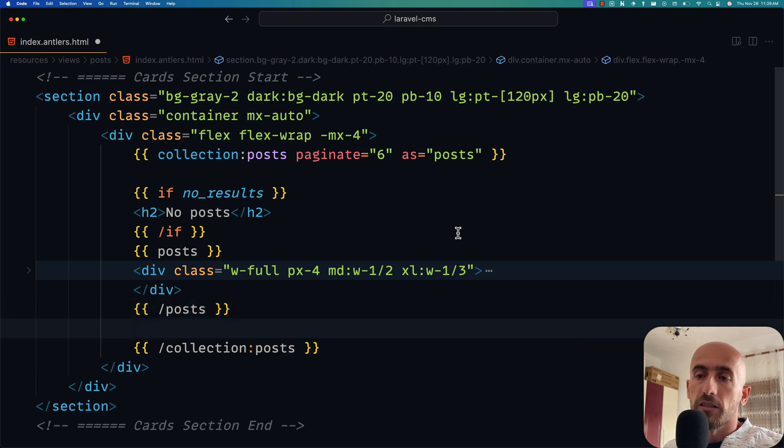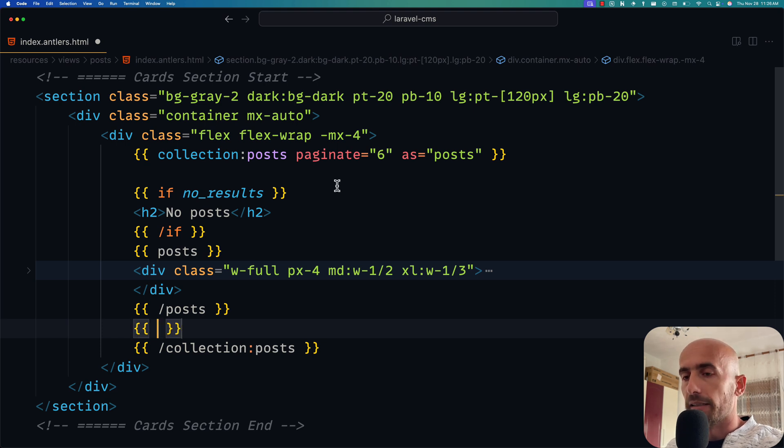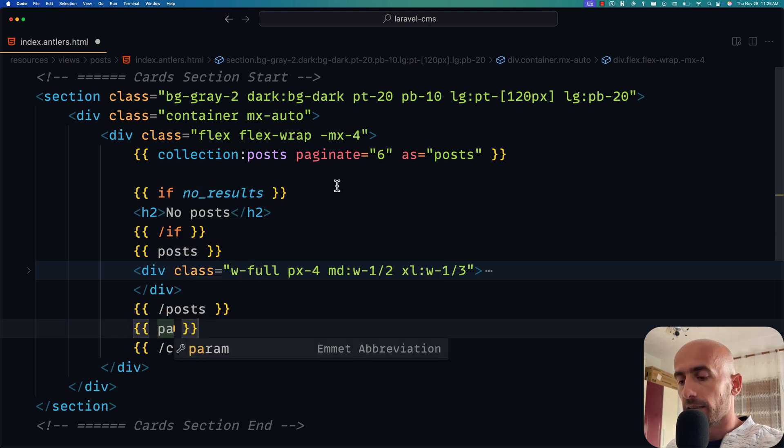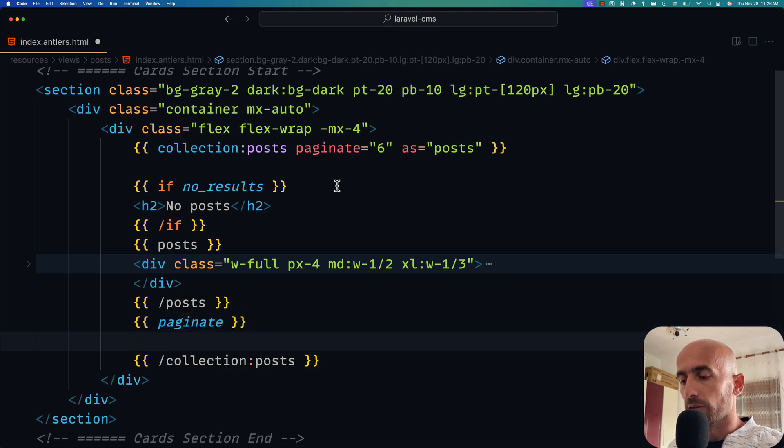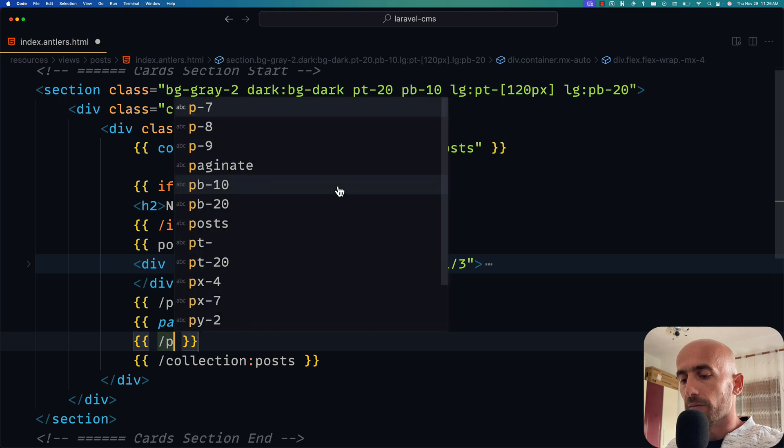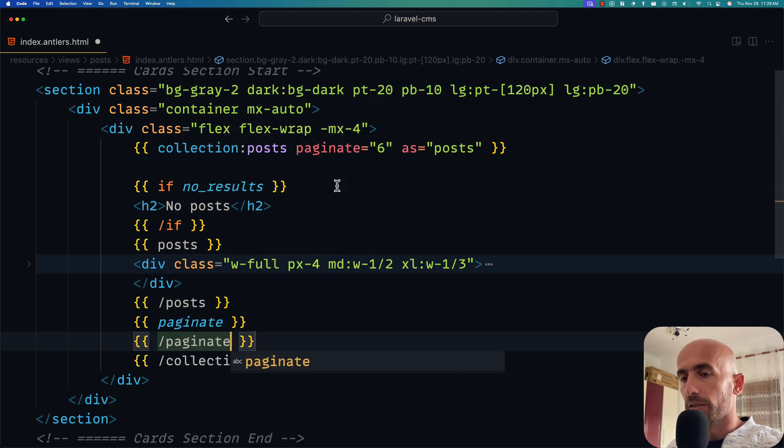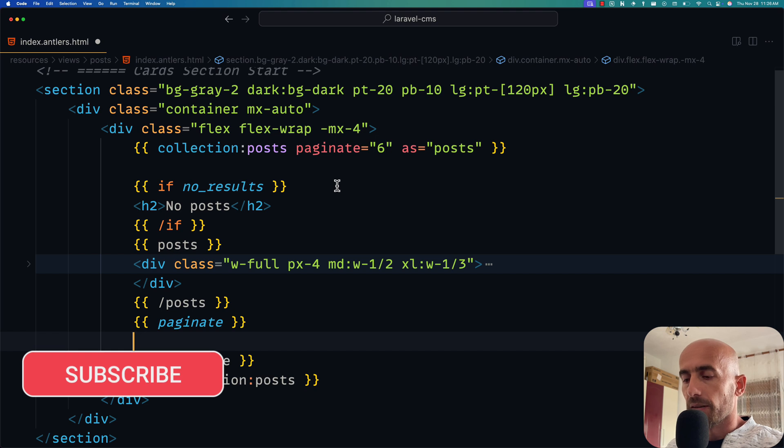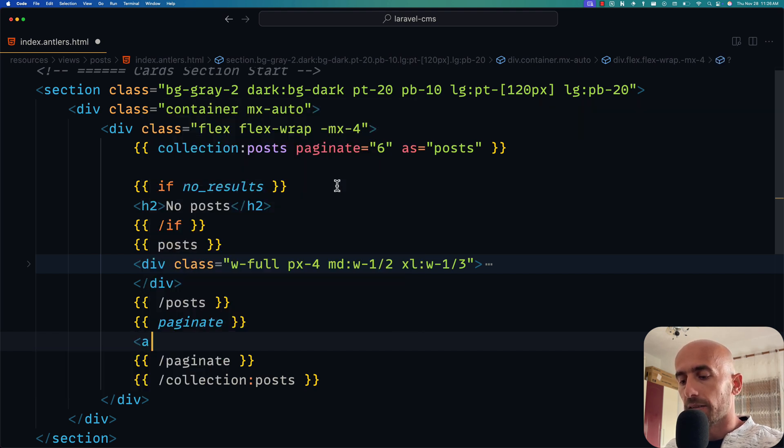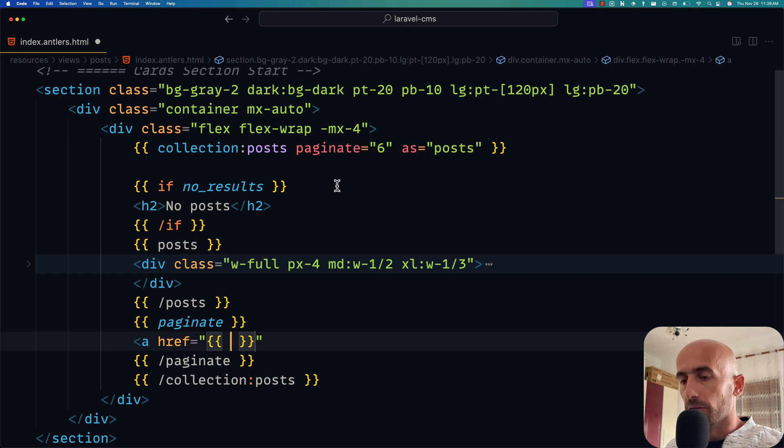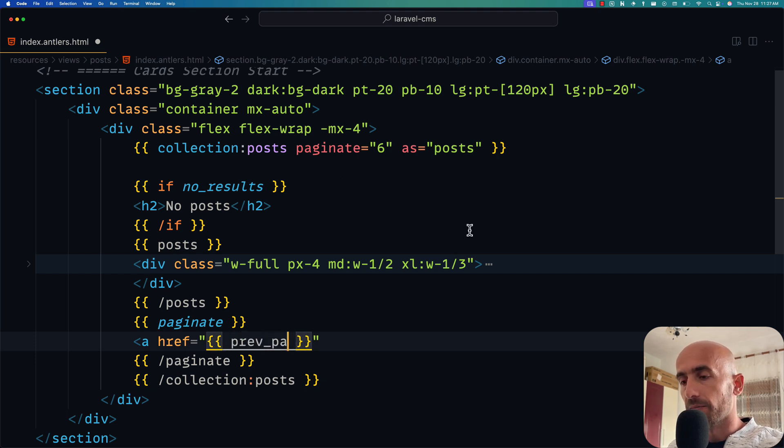Then we're going to work with pagination. Now we can do that - double curly braces and say paginate. Of course we need to close this, so double curly braces /paginate. And here, for example let's add a link. So anchor tag with href to be double curly braces, and here I'm going to say prev_page.